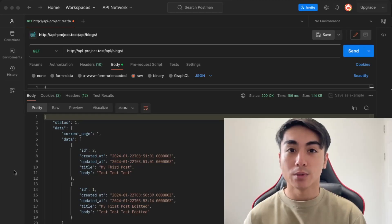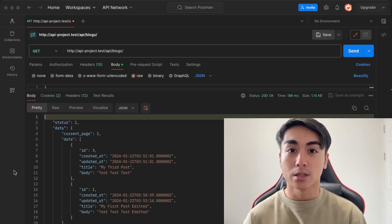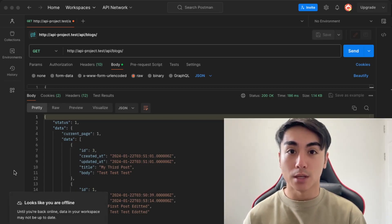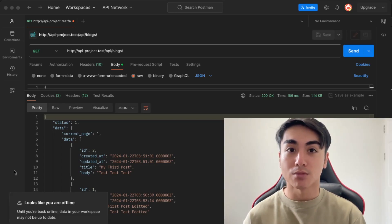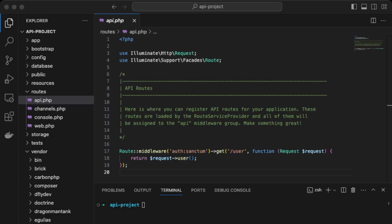In this video we'll be building an API with Laravel — specifically a basic blog post API. If this is something you'd like to learn how to do, then watch this video.